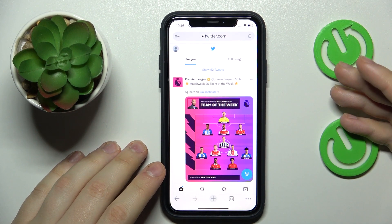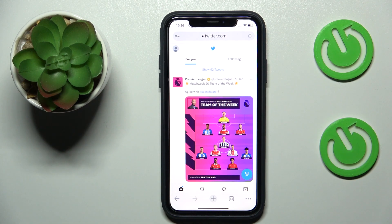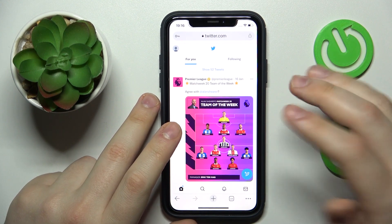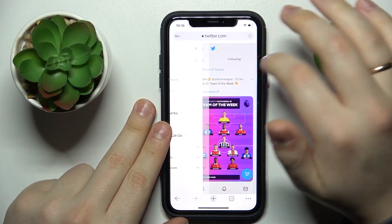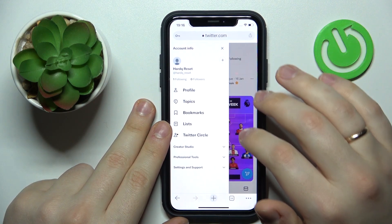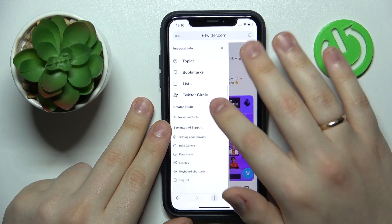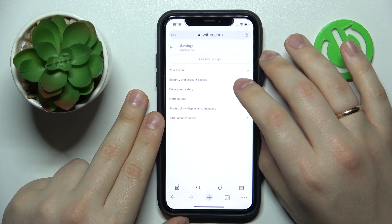Once you have loaded the twitter.com webpage, sign into your Twitter account. Once logged in, tap on your avatar at the top left corner, then go into Settings and Support > Settings and Privacy.